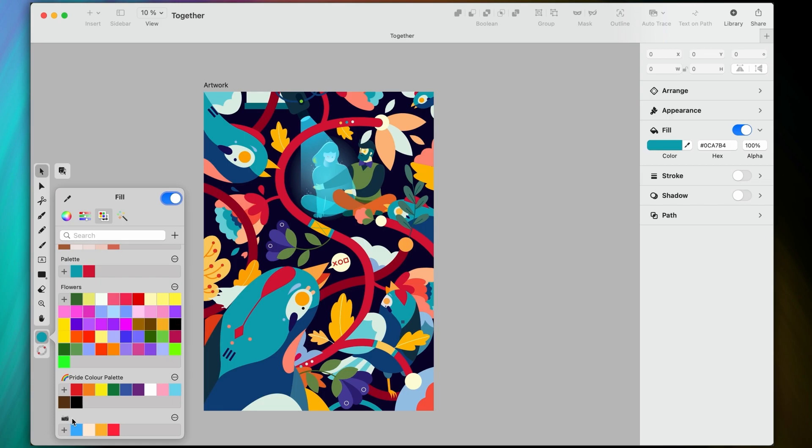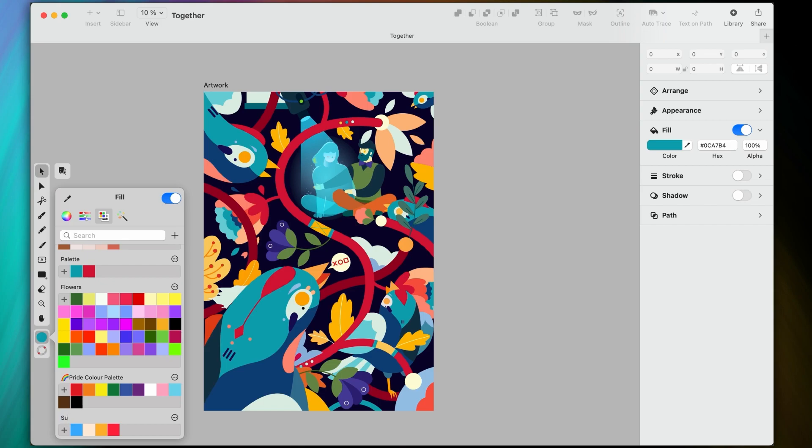Alright, now that we've created our palette here, let's give it a name. So just click on this expandable menu here. This is super useful for when you're working with and creating palettes for multiple projects.